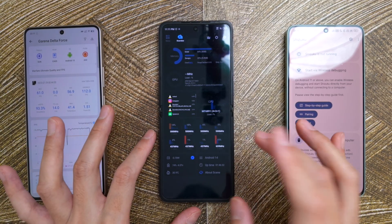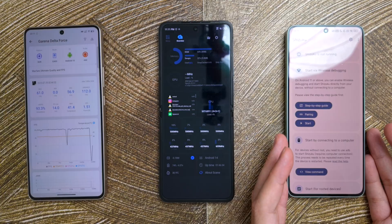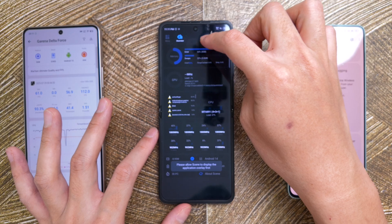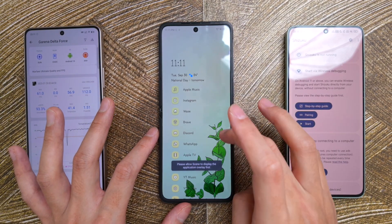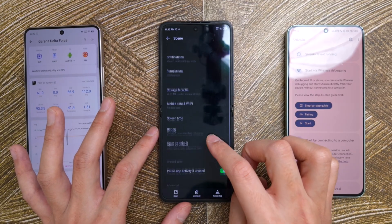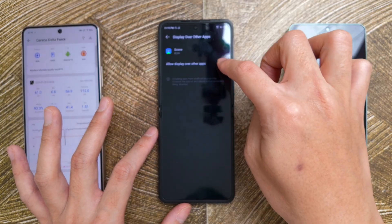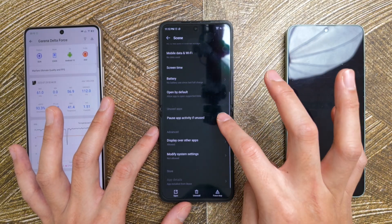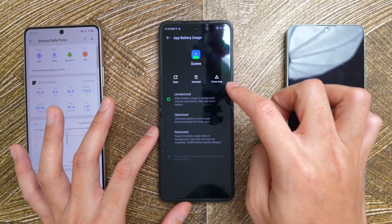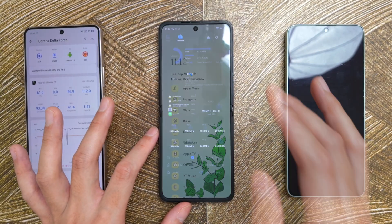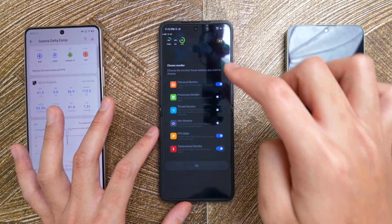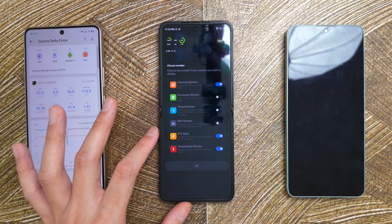After you restart the phone, you have to do all the process one more time. But it's not like Shizuku where it gets killed in the middle of your test. To do the actual testing, you need permission to display application overlay. Go to Scene App, tap on it, go to App Info, and go to Display Over Other Apps — just turn that on. Also disable the battery restriction so it's unrestricted. Now you can display the classical monitor, the FPS stats, and the temperature monitor — these are the three things I usually use.